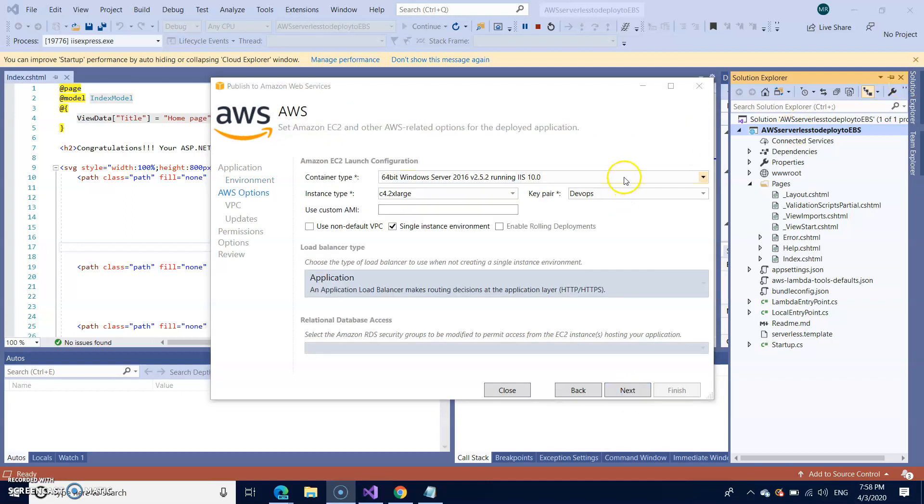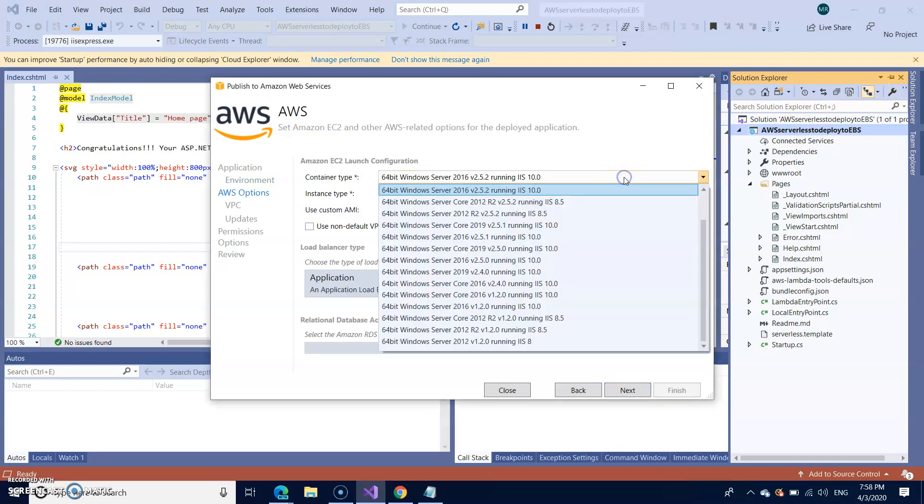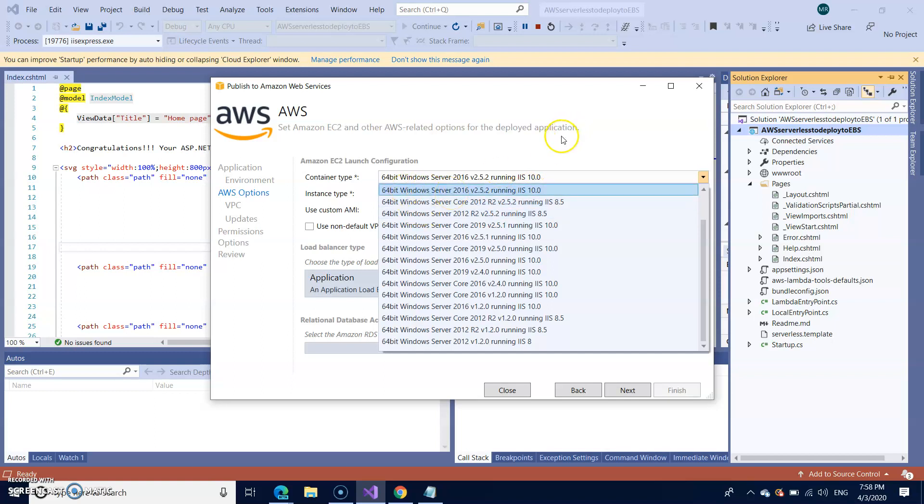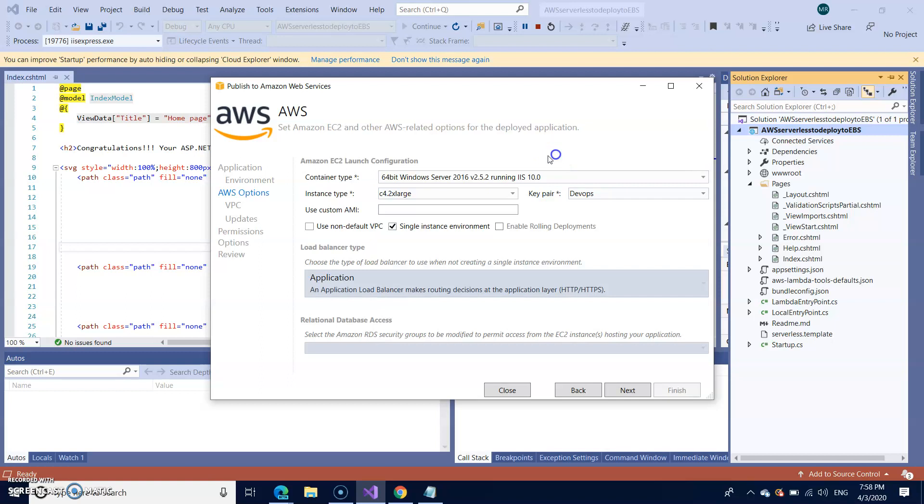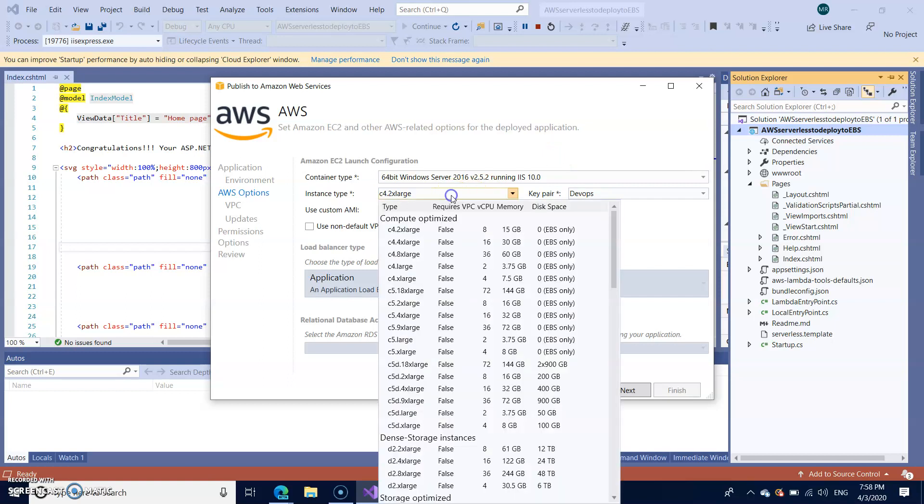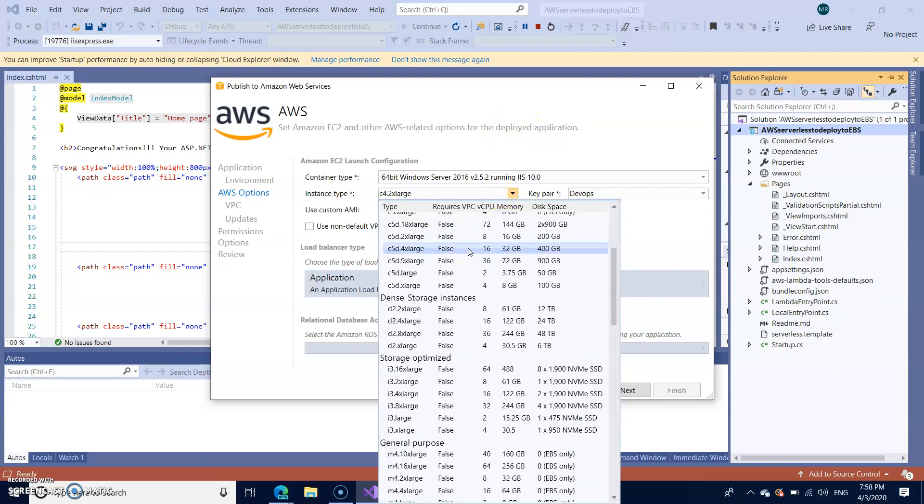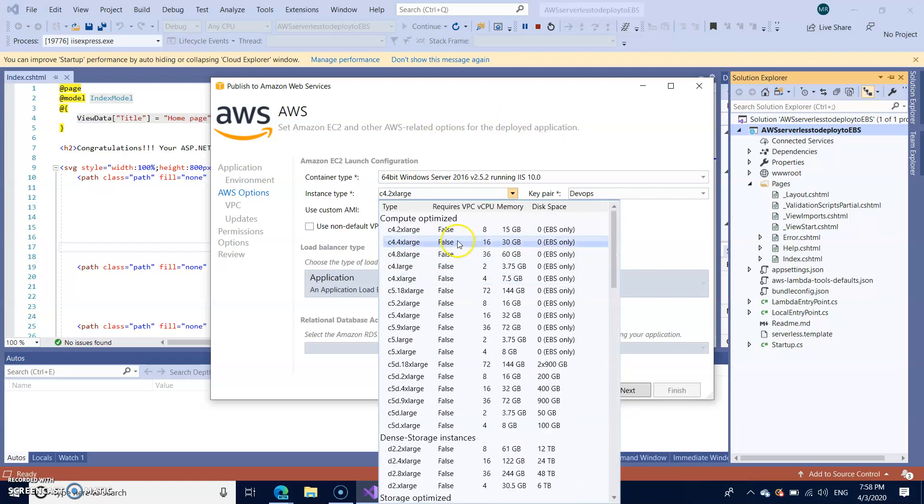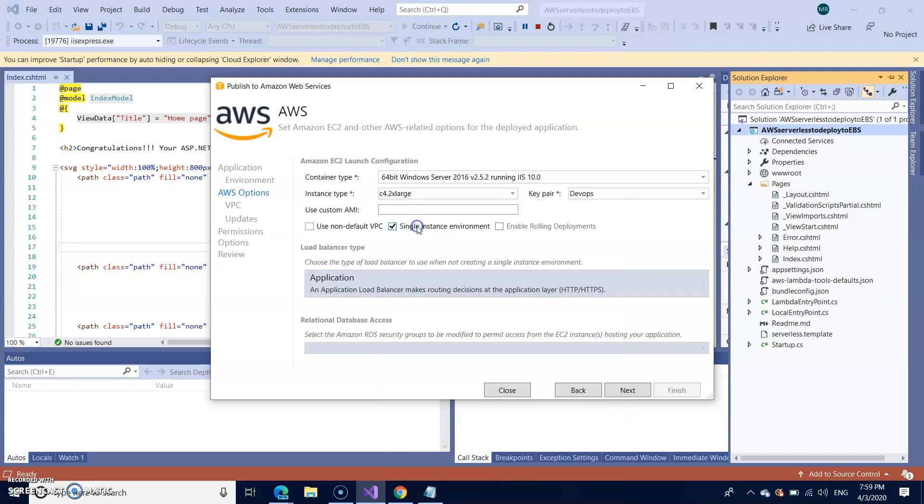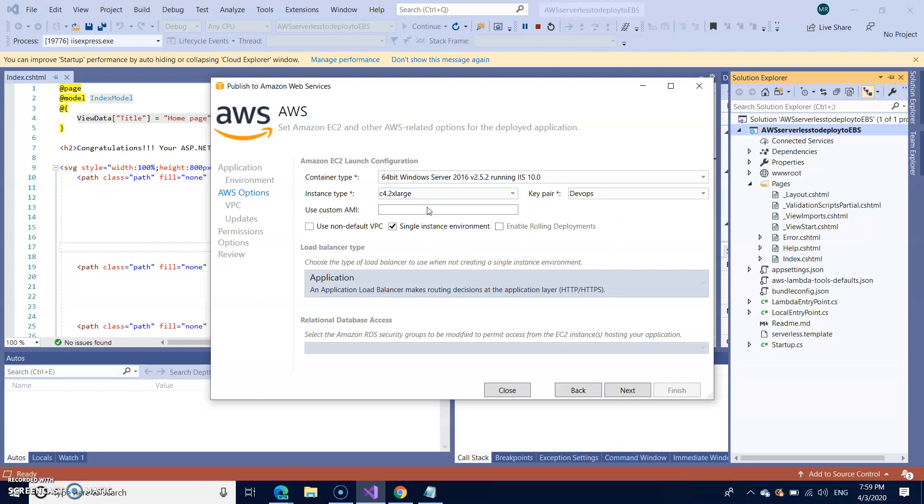Here you need to select the container type. I'm going with the default one 64-bit Windows Server 2016 with the IIS 10.0. And instance type. There are different type of instances. C is a compute optimized. Similarly, you have general purpose and memory optimized. So for time being, I'm going with the C4. Though it is a managed service, the underlying infrastructure is going to be your EC2 instances. That is the reason you have to select your instance type as well. So I selected this. I'm going with the dev ops.